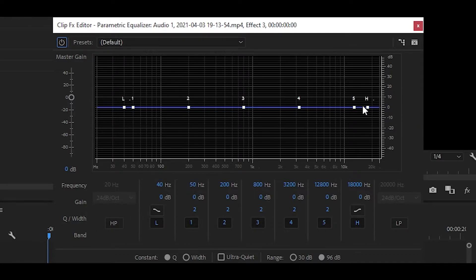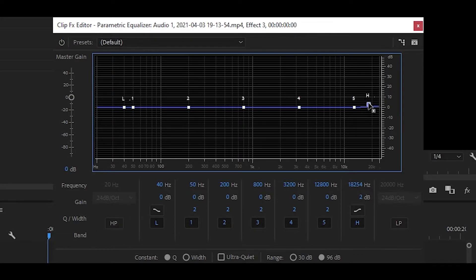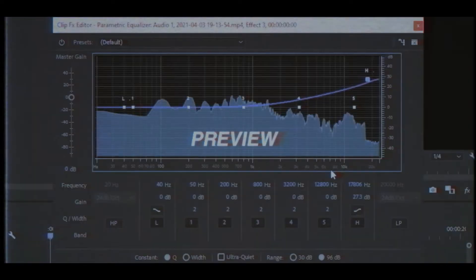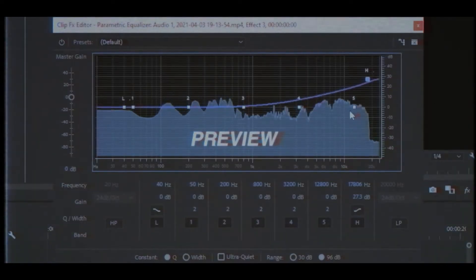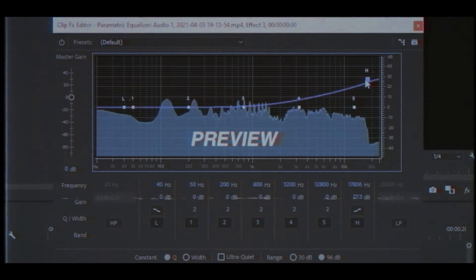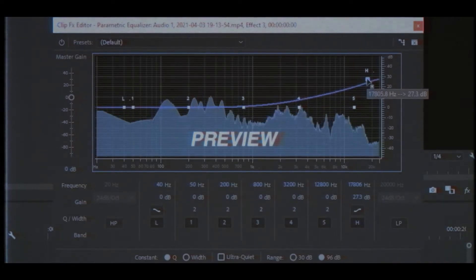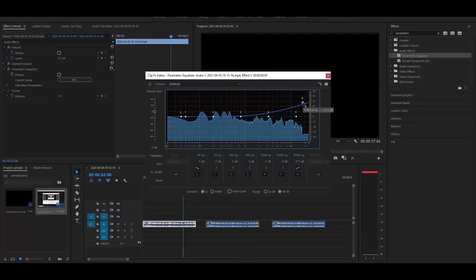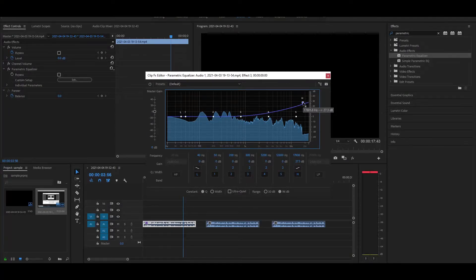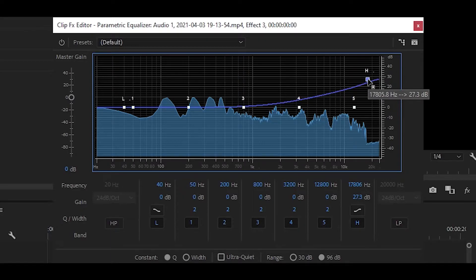I usually mess around with the H on the right side. So if I pull it up, as you can see it has improved slightly but it sounds way too crisp, so I'm just going to lower it down.